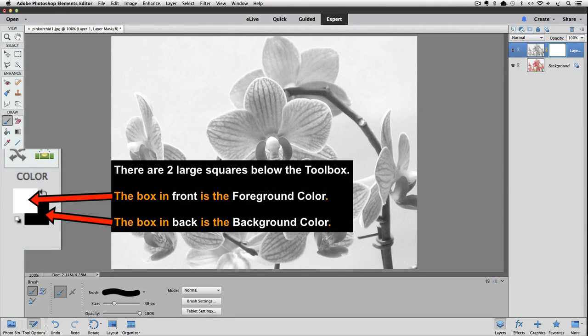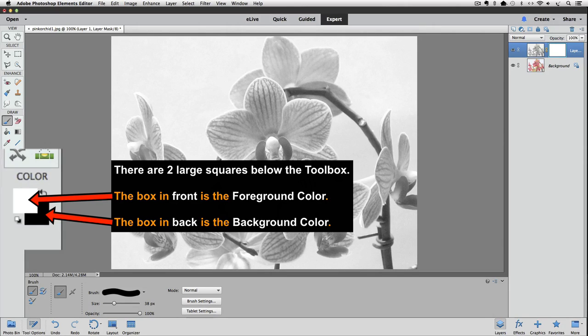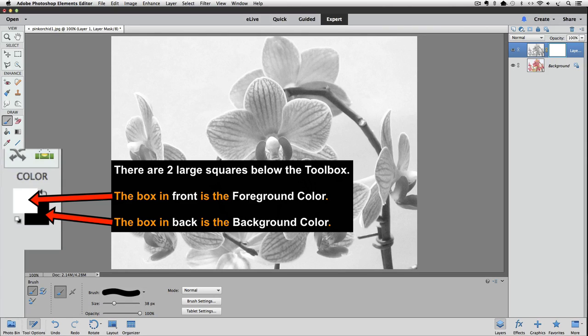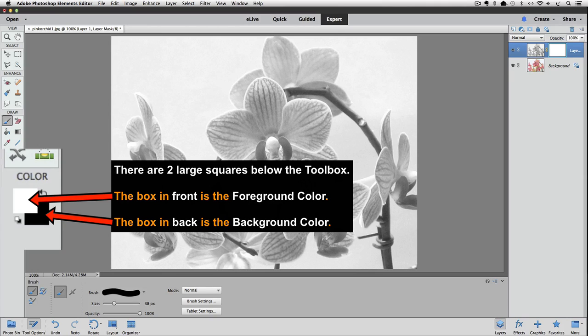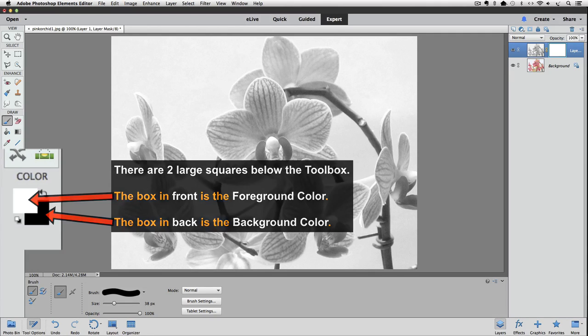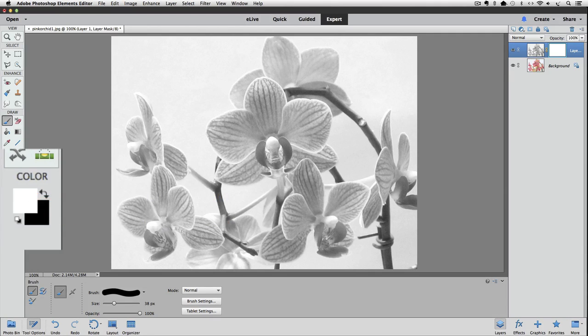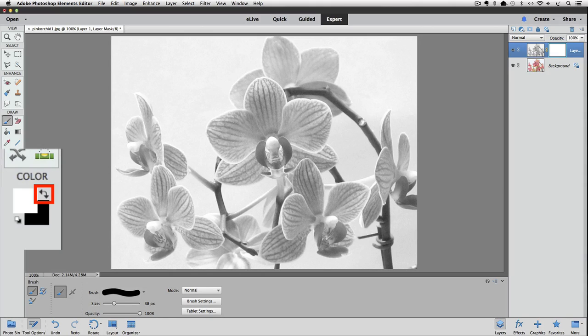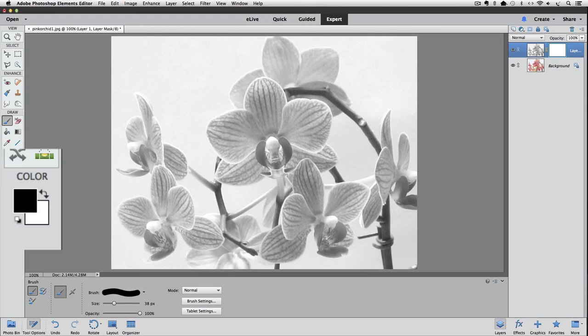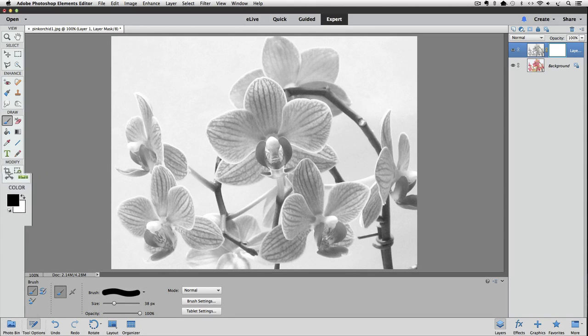And if you look at the foreground color, you can see that right now it's white. And the square below the foreground color, which is called the background color, is black. So if we can just switch around the colors of the foreground and background colors, we would have our black foreground color. And that's exactly what this little curved arrow does when you click on it. So let's click on it. Now the foreground color is set to black, so we can start painting back the color.